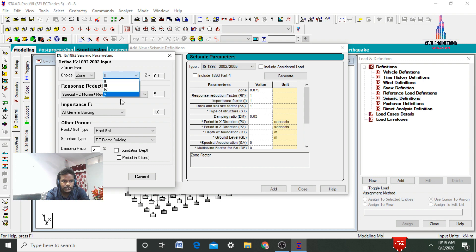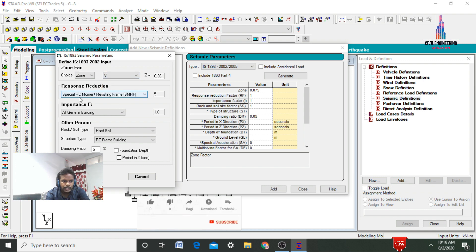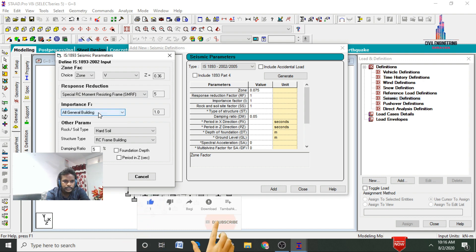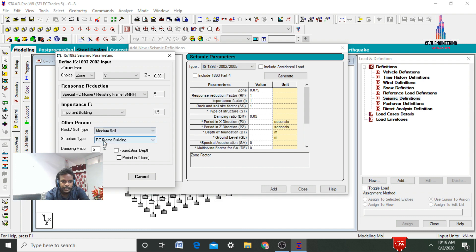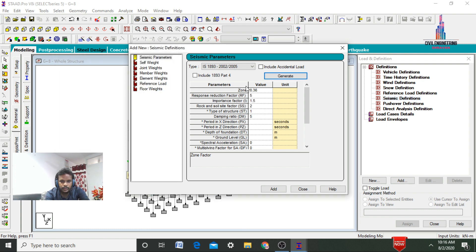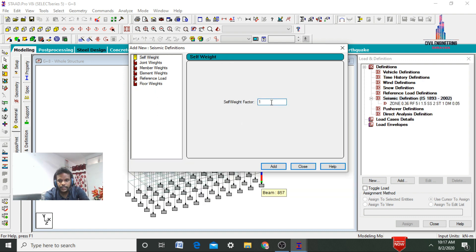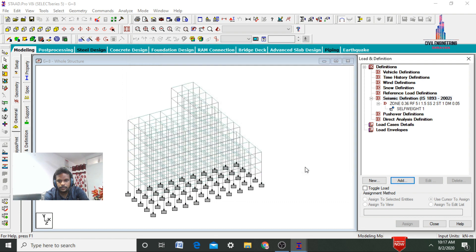I am selecting the high seismic zone condition. After that, we need to select the response reduction factor of 5. Next, I am considering an importance factor for important buildings, which is 1.5. After that, we need to select the soil properties — I am considering medium soil conditions. Click on Generate. It will generate the parameters. Now we need to add the damping ratio — I am considering 0.05. Click Add, then add the self weight and click Close.